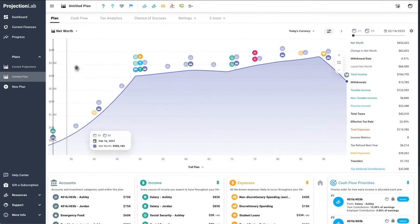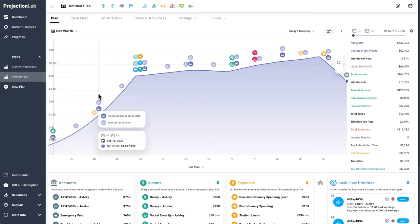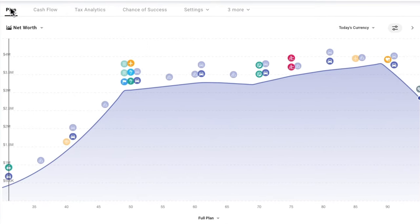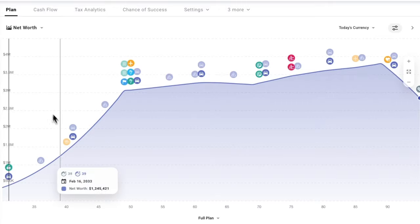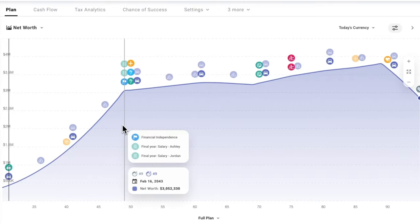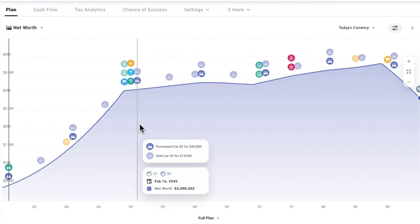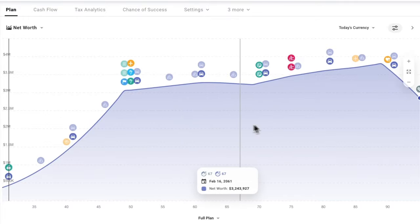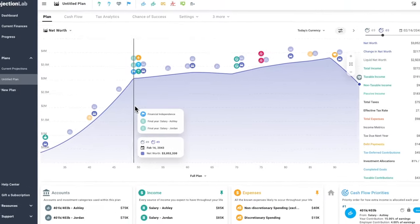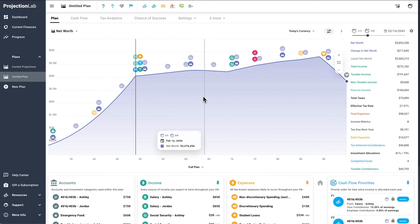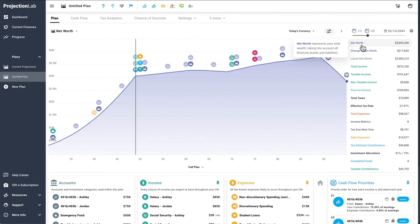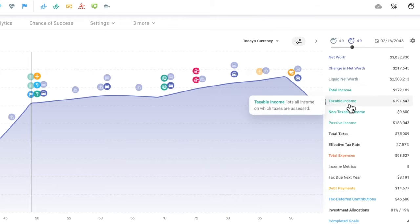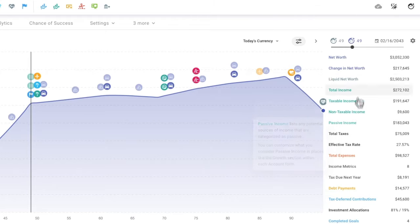All right, so we've finally set up a plan and made it to the full interface — let's get oriented. Right now we're on the Plan tab looking at a plot of net worth over time. The little icons above the chart correspond to when key events or milestones start and end, and we can click any year in the chart to see a report of what happened that year within the yearly summary pane to the right. This pane includes a bunch of different metrics, each of which is expandable so you can drill into the underlying line items.